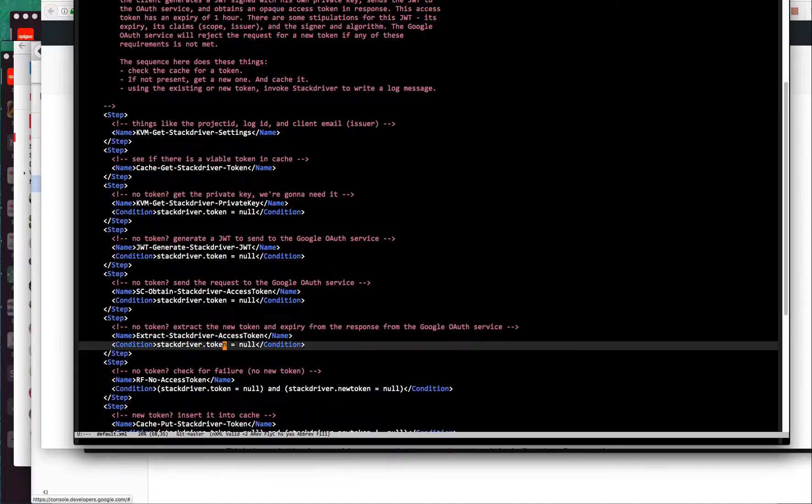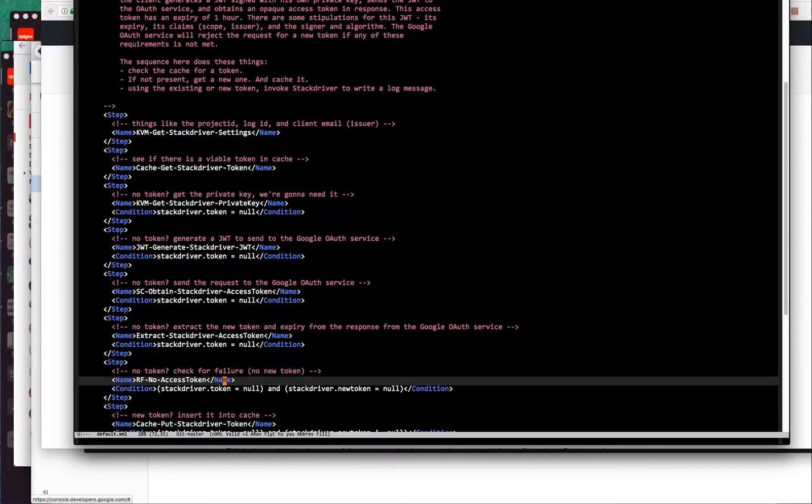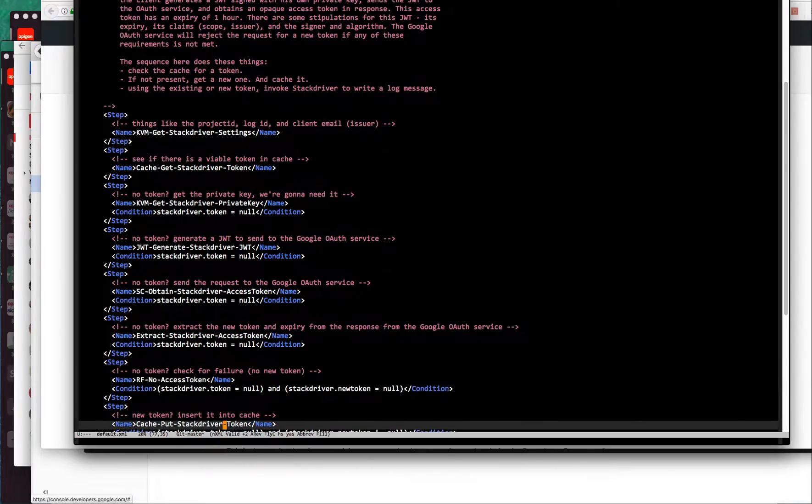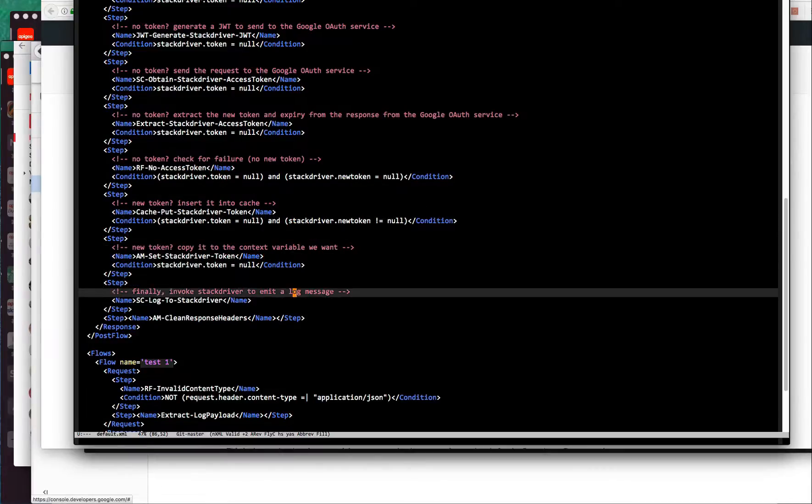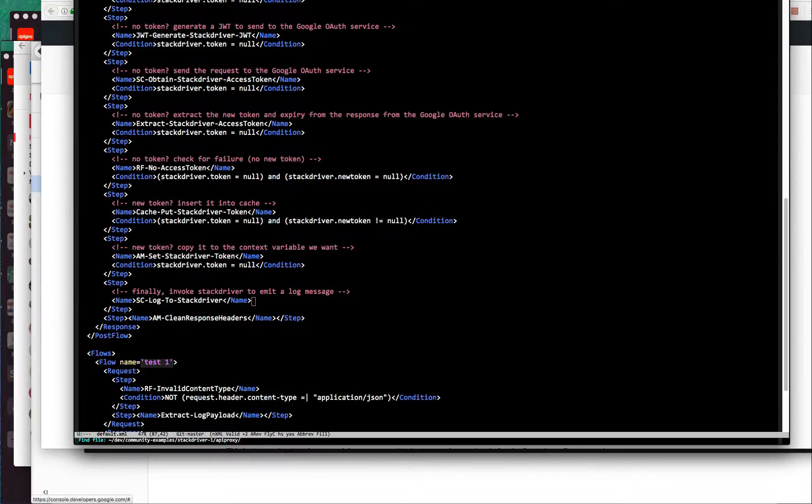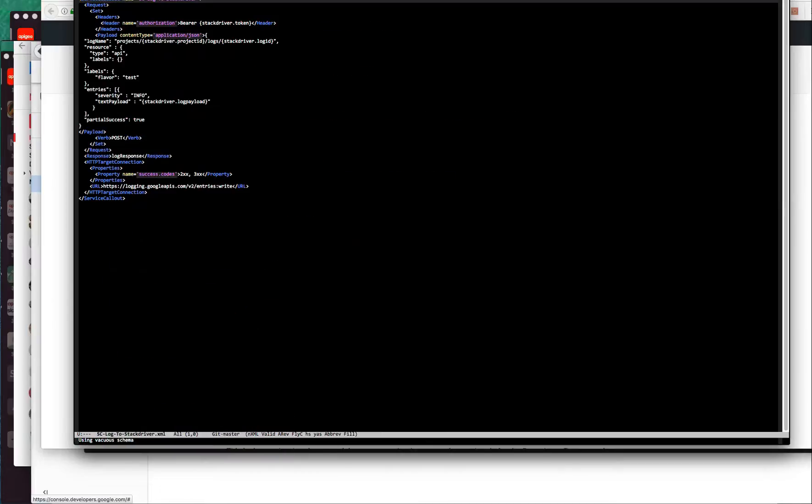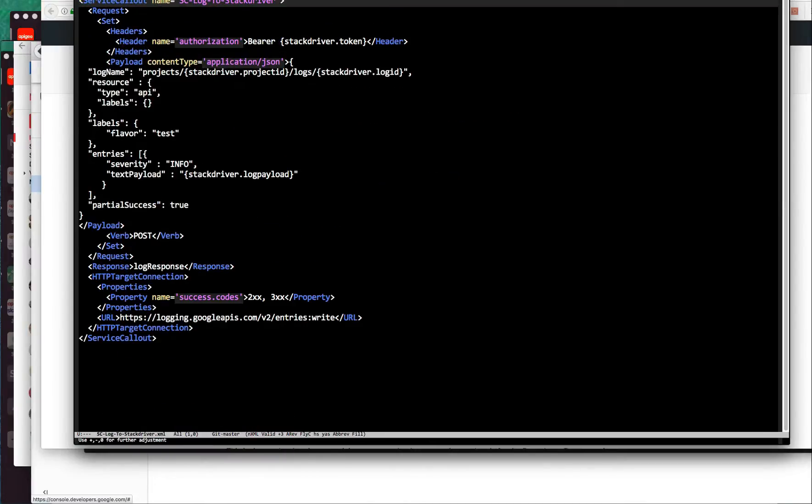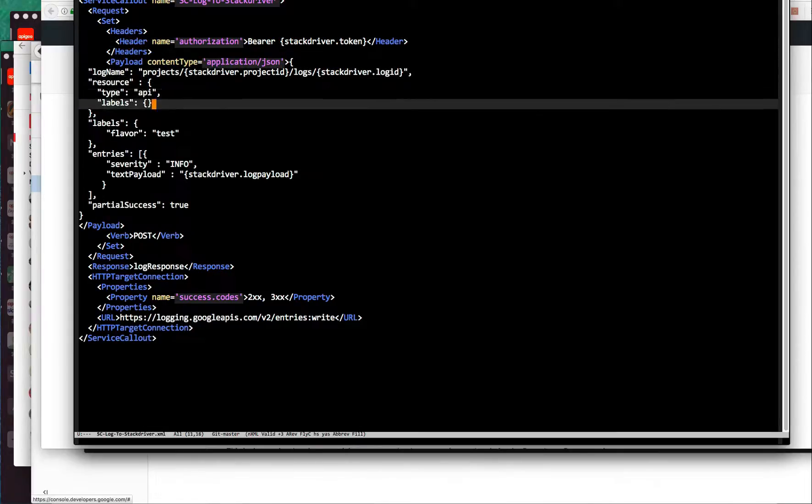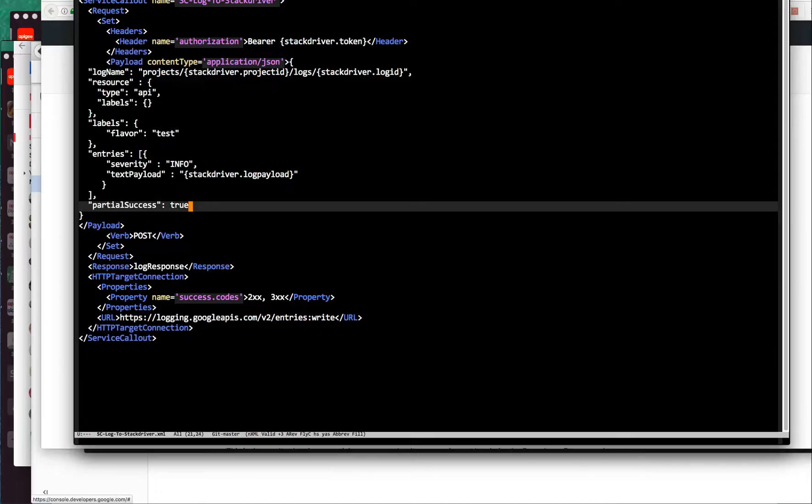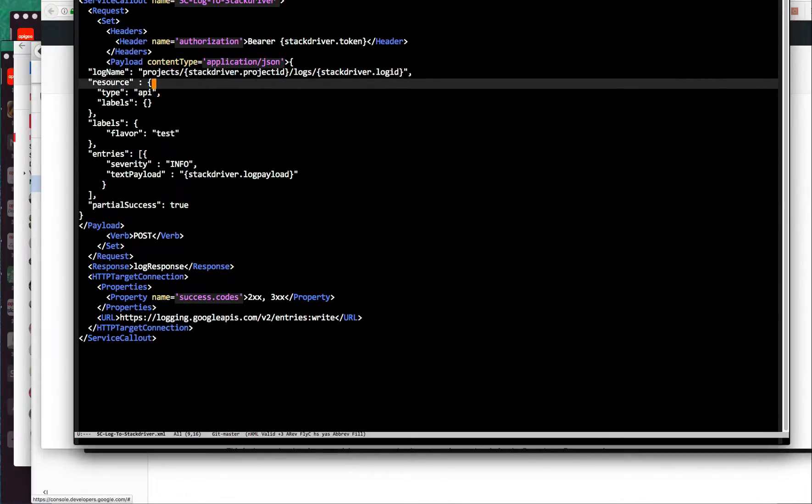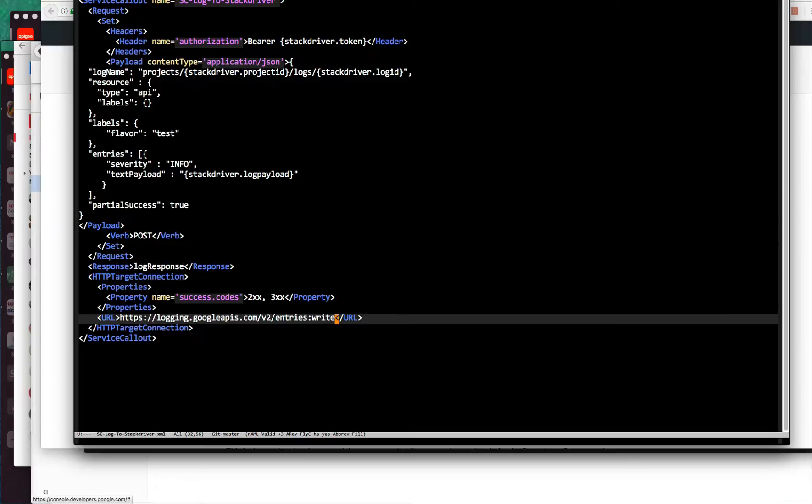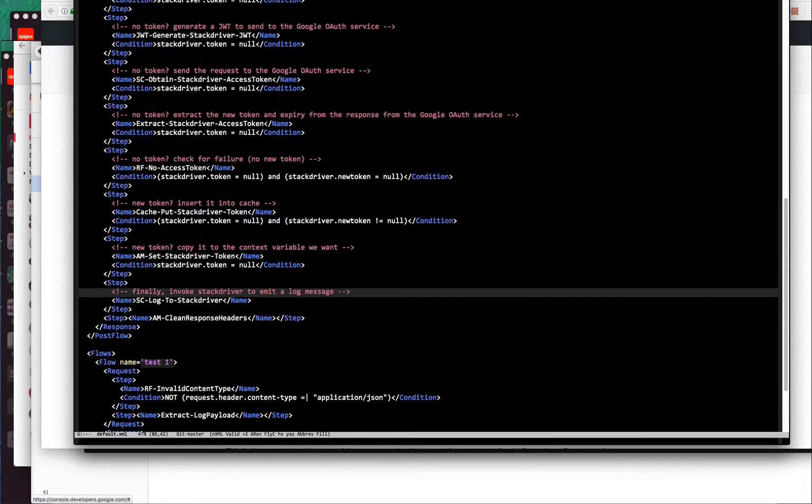I won't go into too much more detail on some of these other things. Extract the access token and the expiry. This is just a check to see if we got a successful response. Insert the newly acquired token into cache. And then finally, log to Stackdriver. I'll show you what that looks like. That's also a very simple service callout where we just insert the bearer token here in the authorization header. This is what the payload looks like according to the reference information. And then this is the endpoint where that post needs to be sent.